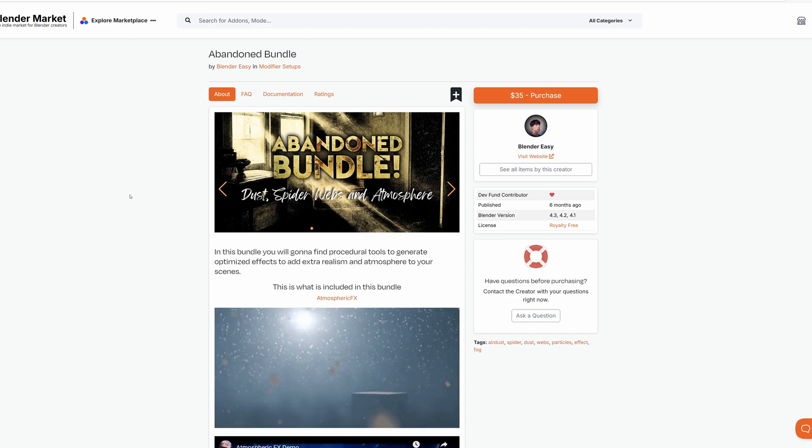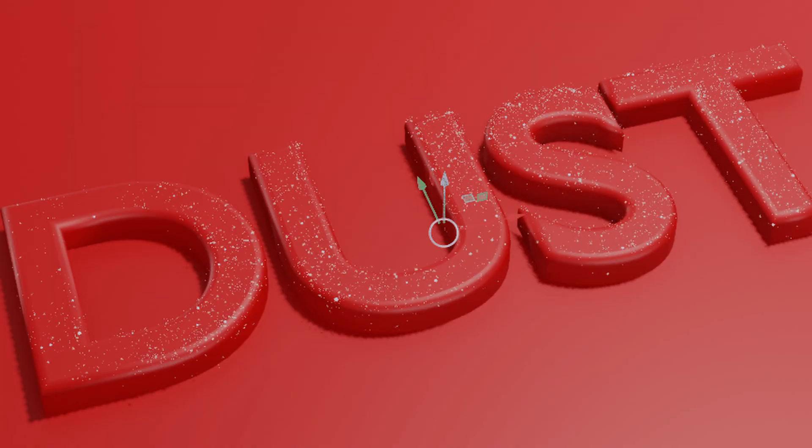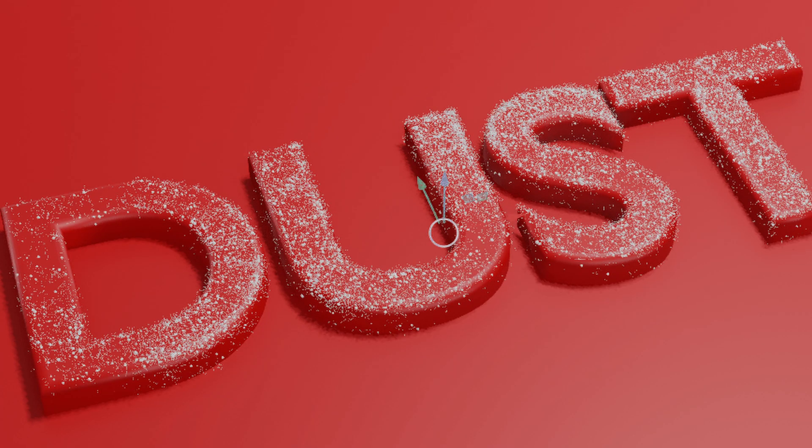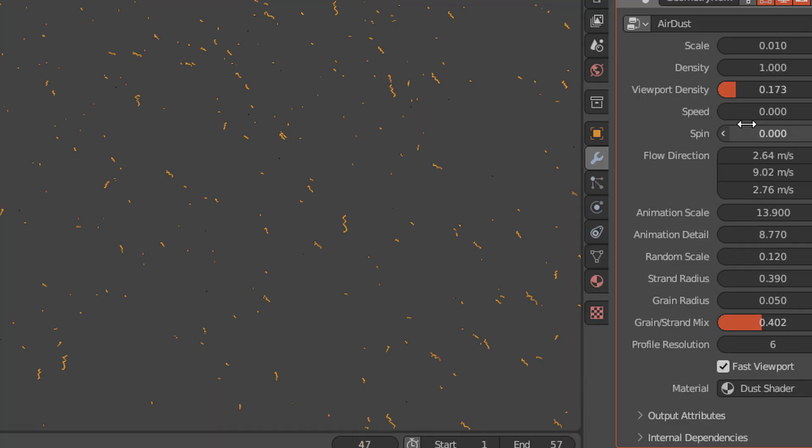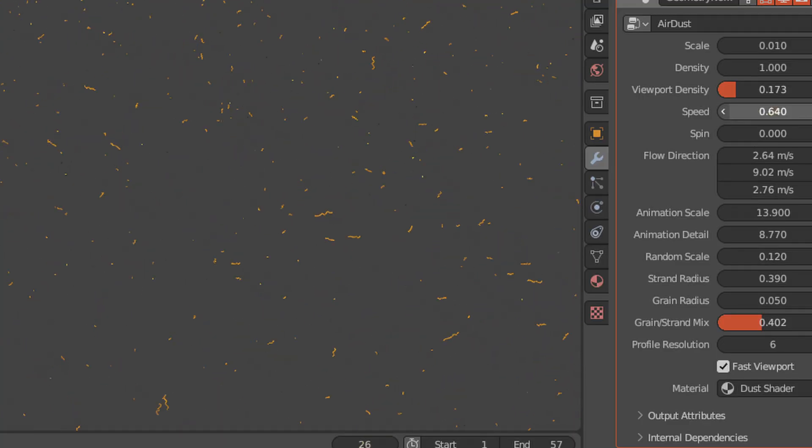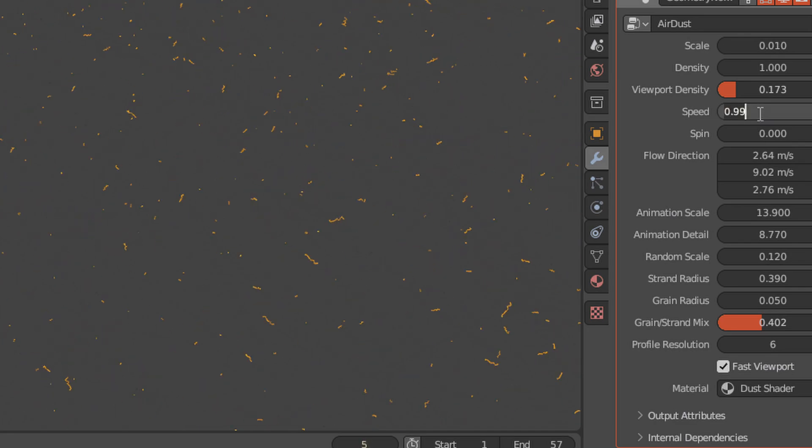There's an entire abandoned bundle, which includes the spiderwebs, as well as a procedural dust generator and an atmosphere tool that creates textured volumetric fog with particles that could drastically change the lighting and mood of your scene.